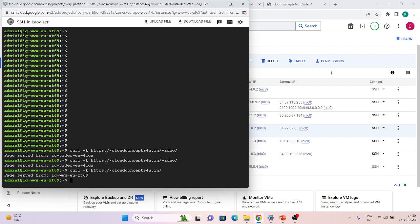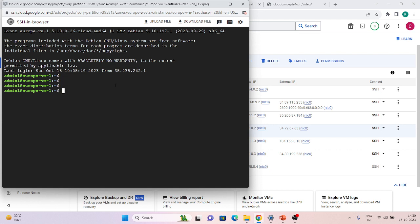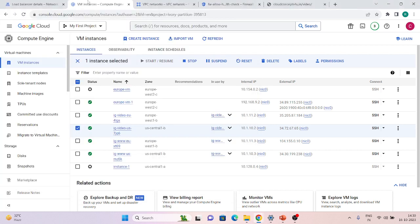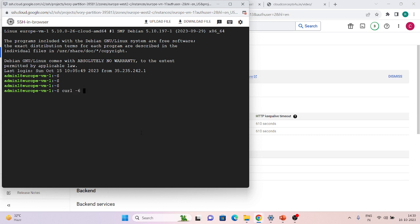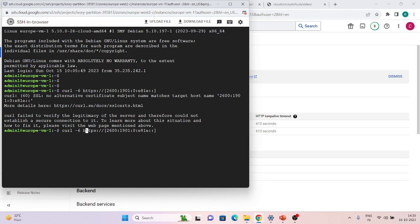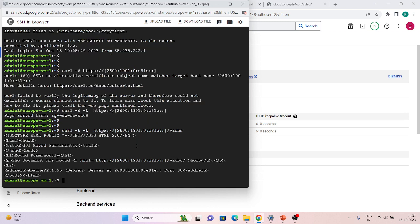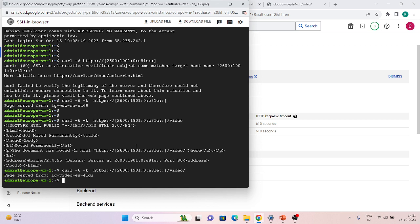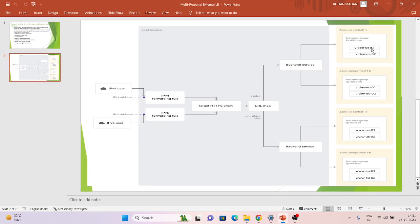Before testing failover, I also want to show IPv6. I have another VM in the European location. I'll curl the IPv6 IP address using HTTPS with -k to skip the certificate check. You can see it is serving the page from EU, so our IPv6 is working fine. Even with slash video appended, it gives a response over the video path. All our setup is verified working.